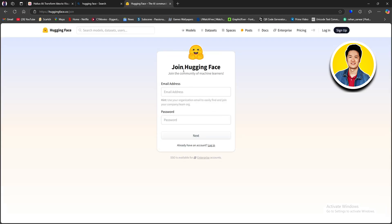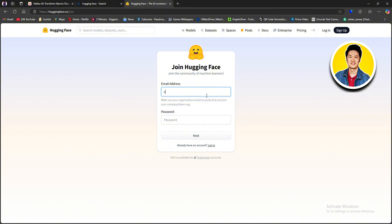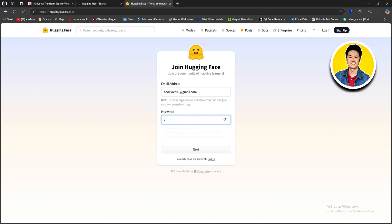Now we are on the joining page. Here you need to put in your email address and password. It says to use your organization email to easily find and join your company or team — so keep that in mind if you're going to use it for work. Then type in your password. Make sure the password is strong and matches the requirements mentioned. I can't proceed because it didn't match all the requirements.